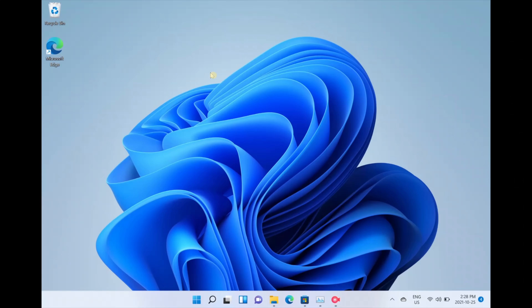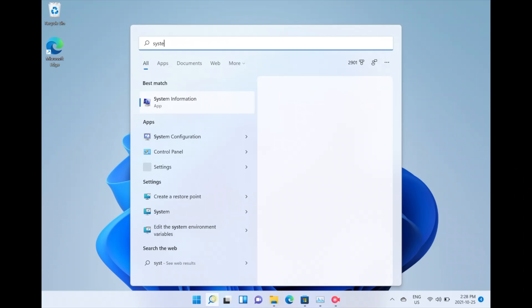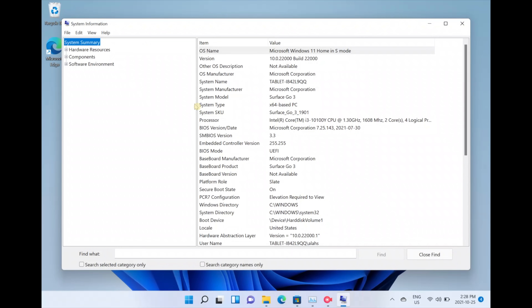The first thing you're going to want to do is confirm that you do in fact have Windows S mode. Simply click the magnifying glass below and type 'system information' and click on the System Information app. Once it launches, you're going to notice on the right side there are a bunch of line items. Look at item number one, which says OS name — right next to it you'll see the value is 'Windows 11 Home Edition in S mode.' If you see S mode there, you know it's S mode.